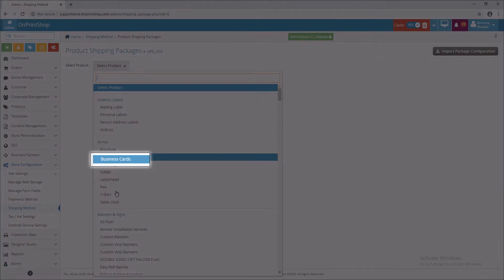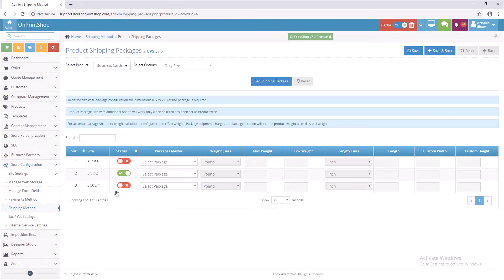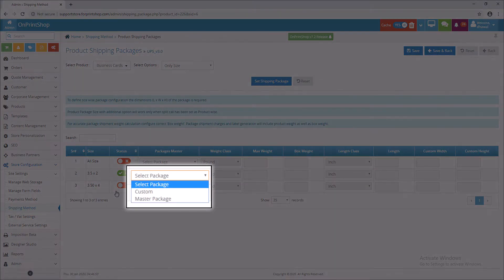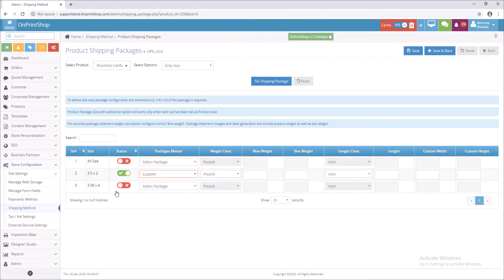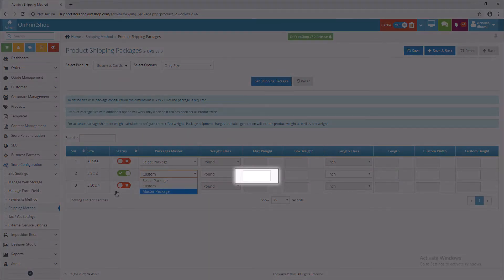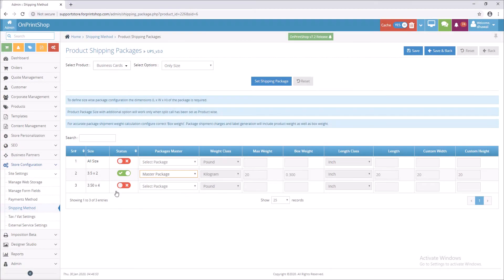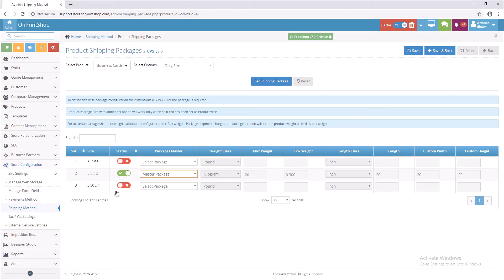Select Product from drop-down. Select Package, so you will see custom and all the master packages which have been created. For custom you need to put all values and also you can add package box weight, and for master package all values will be automatically fetched from Package Master.